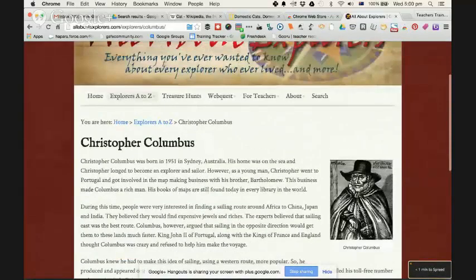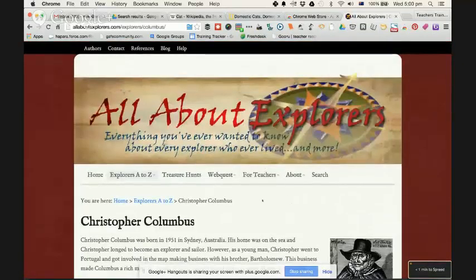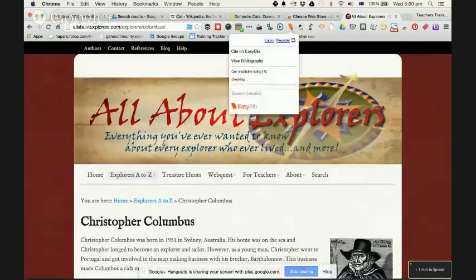But if your students start to read, it says Christopher Columbus was born in 1951 in Sydney, Australia. So how do we know if this is a credible site? If I use EasyBib here, it tells me this website is not credible — so straight away your students will get that information.